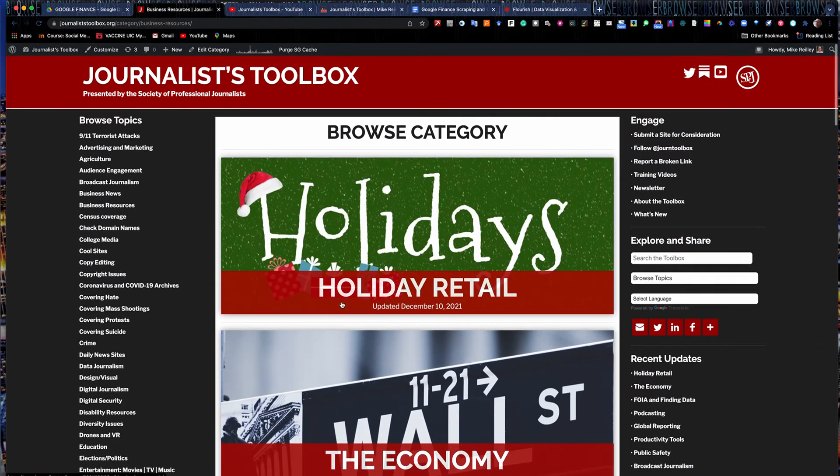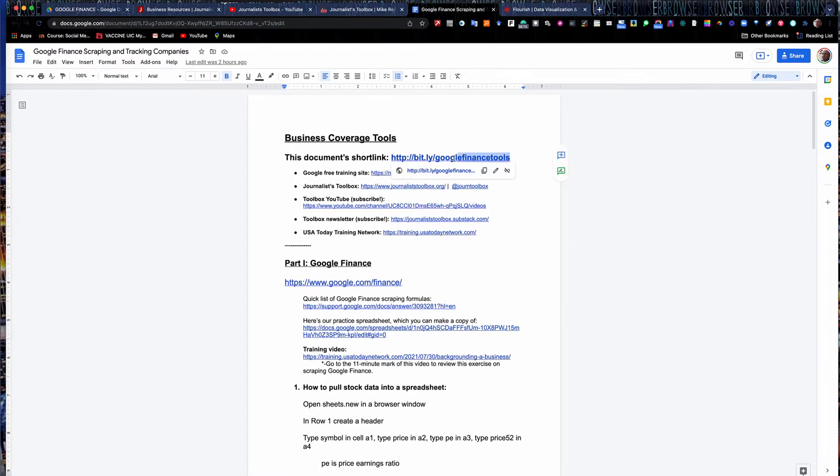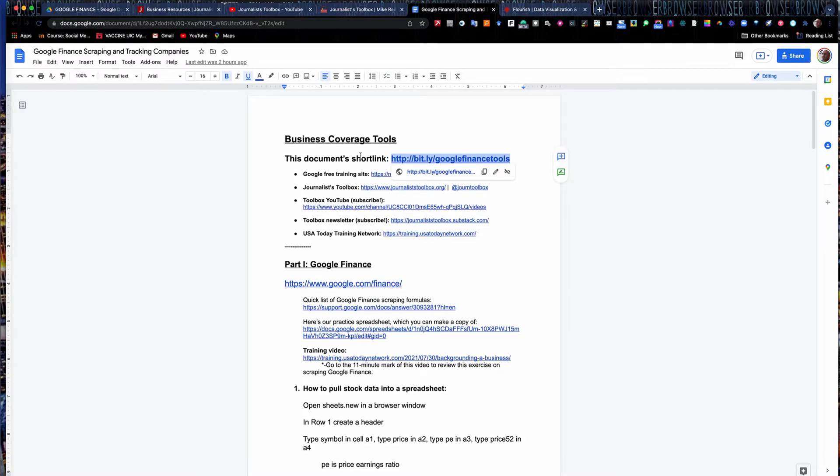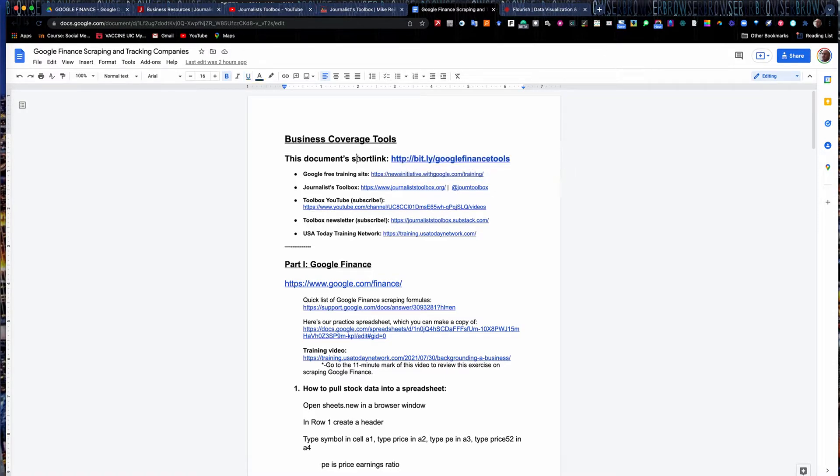This is part three. To do our exercise, you'll need to open up our business tools handout link, bit.ly slash Google finance tools. You can hit pause on this video and open that up, or you can go to the description in this YouTube video. It has a link to this handout right there. So take a second to open up the handout and then restart the video.